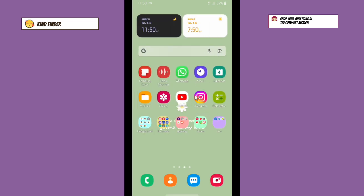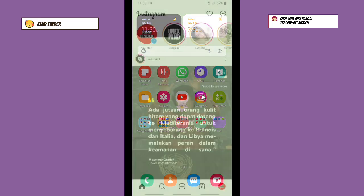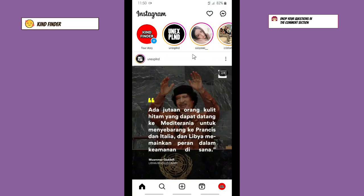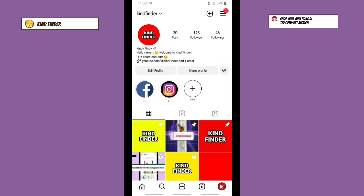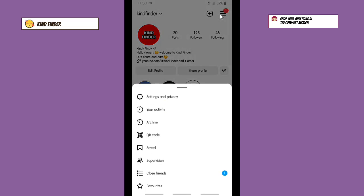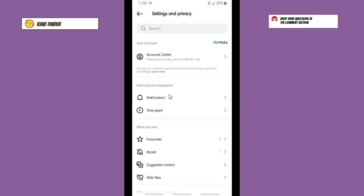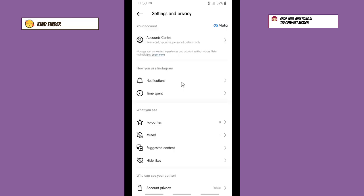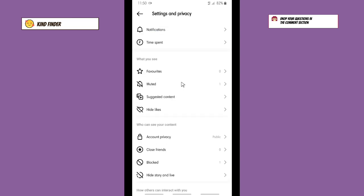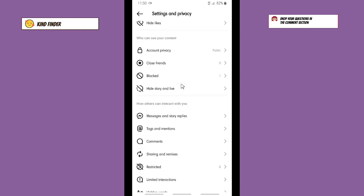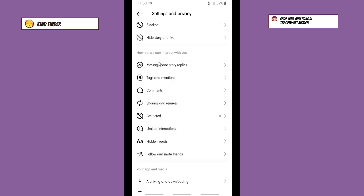First of all, open your Instagram app and then go to your profile. Here, you can go through these three lines on the top right and go to Settings and Privacy. Scroll down until you find Messages and Story Reply.